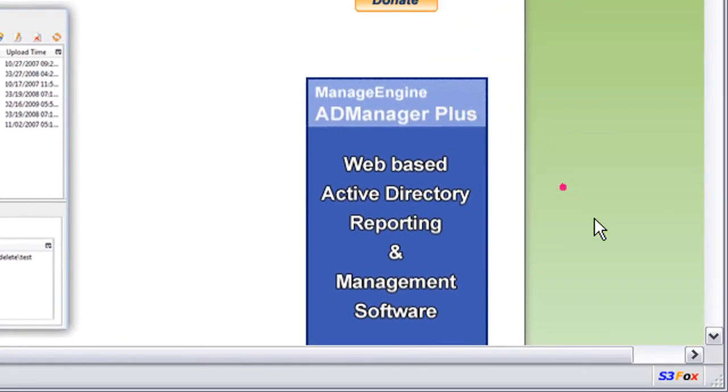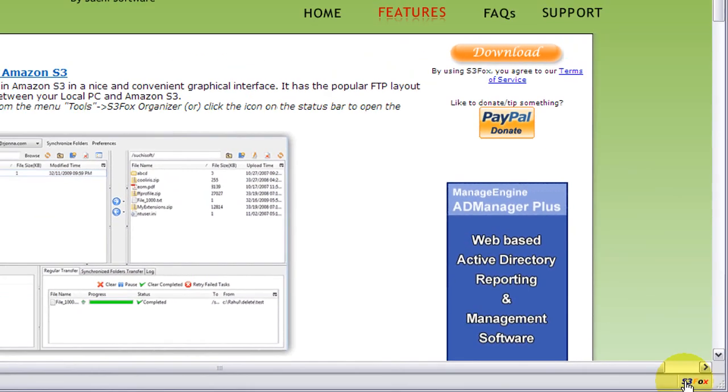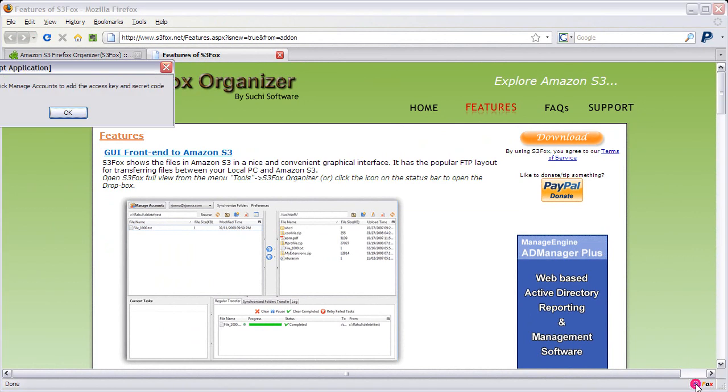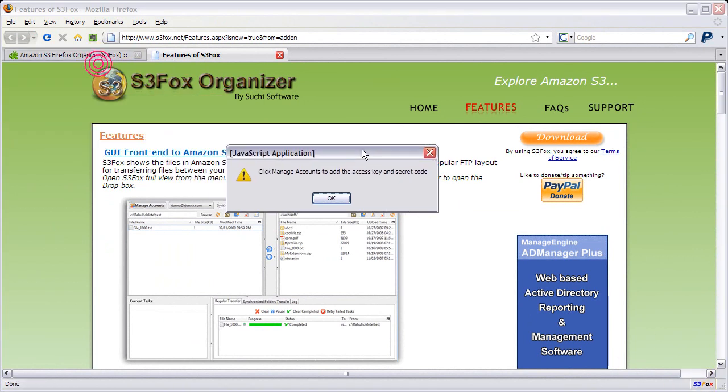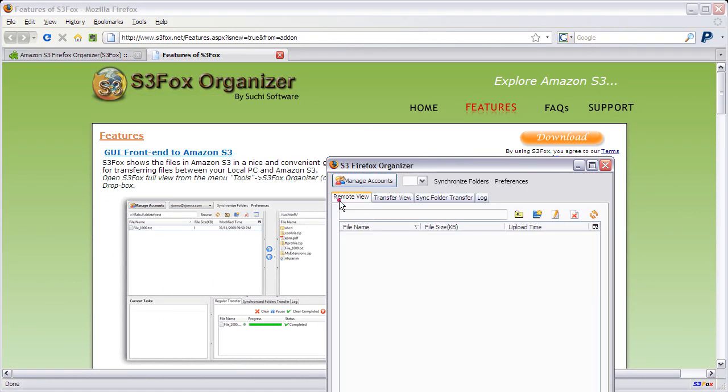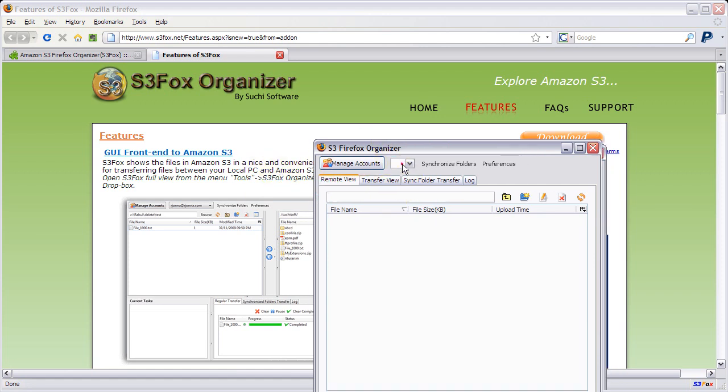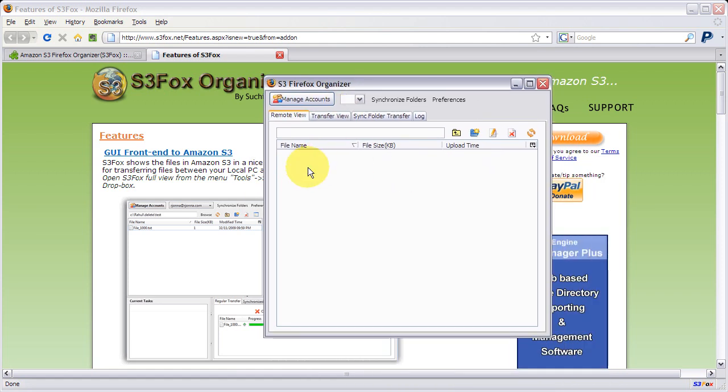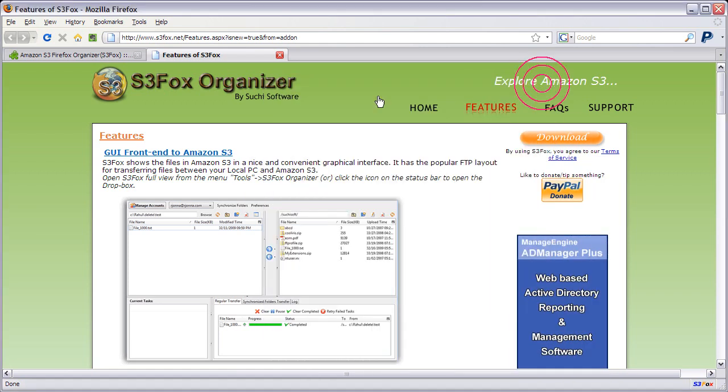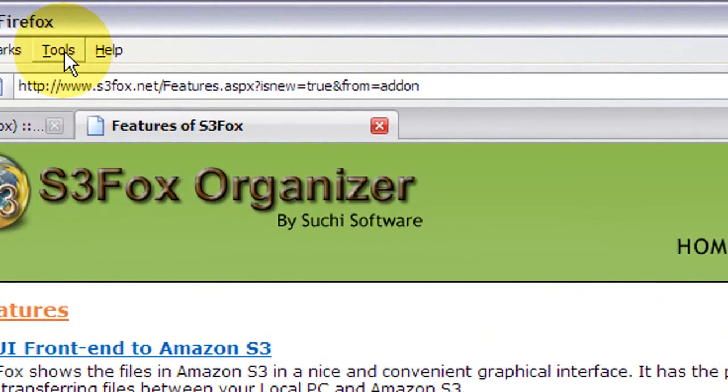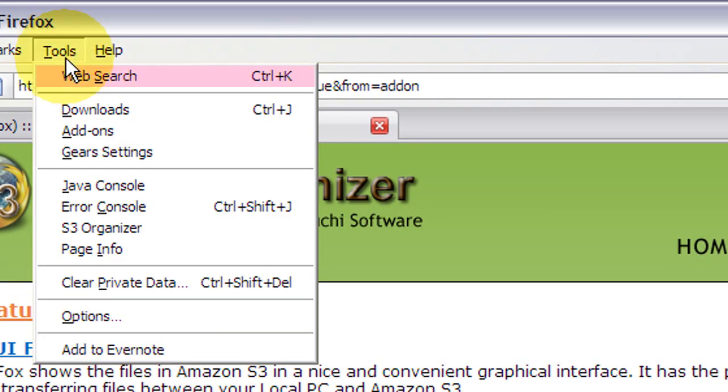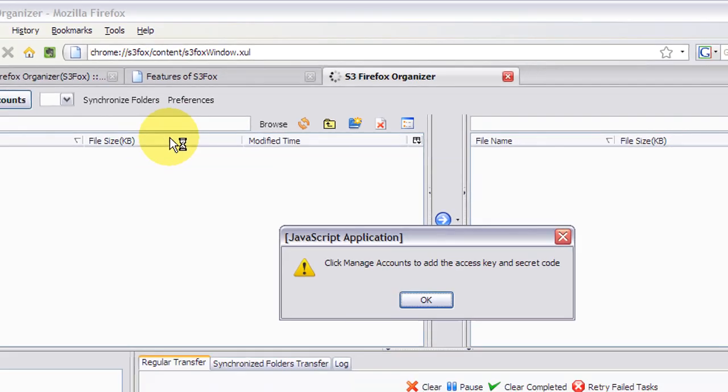You should notice that right here it says S3Fox. This is how you access the quick drop box, and of course you need to manage your accounts. This is handy for getting to stuff quickly. Let me show you that a little bit later. But for now, you can show the full view by going to Tools menu and S3 Organizer. Click that.